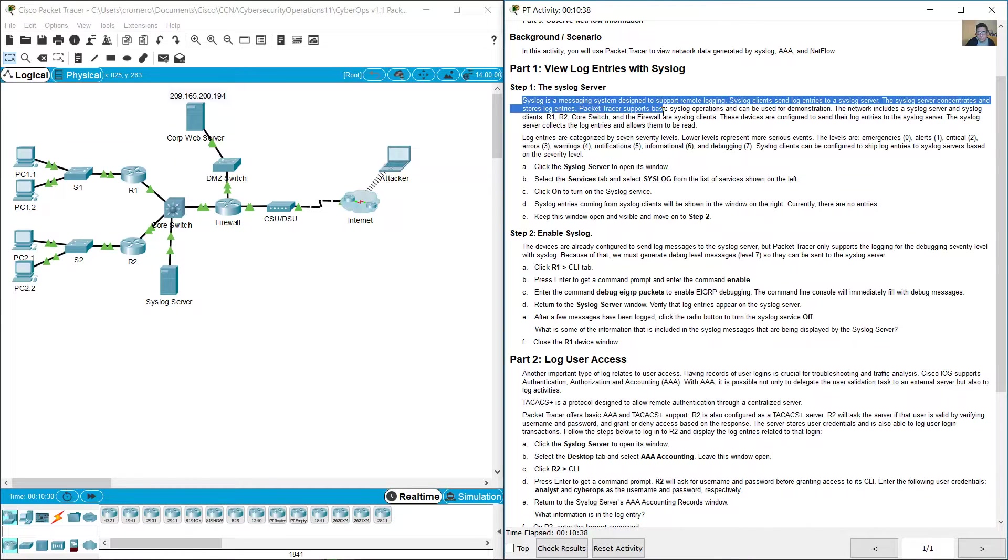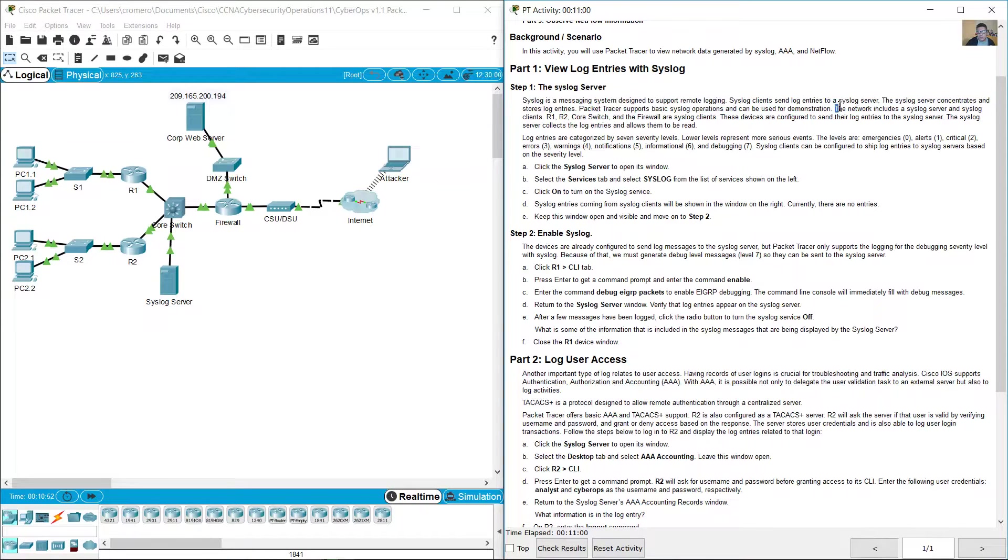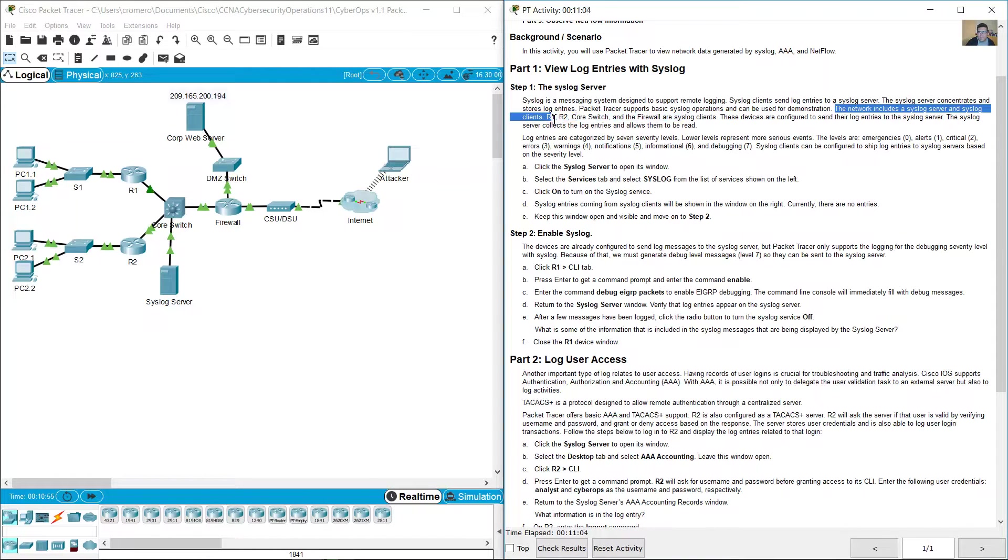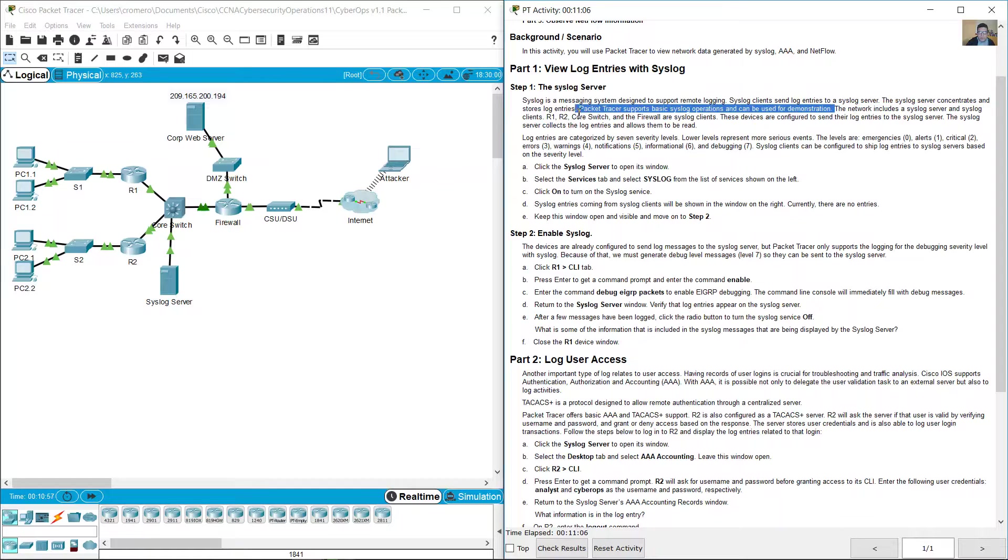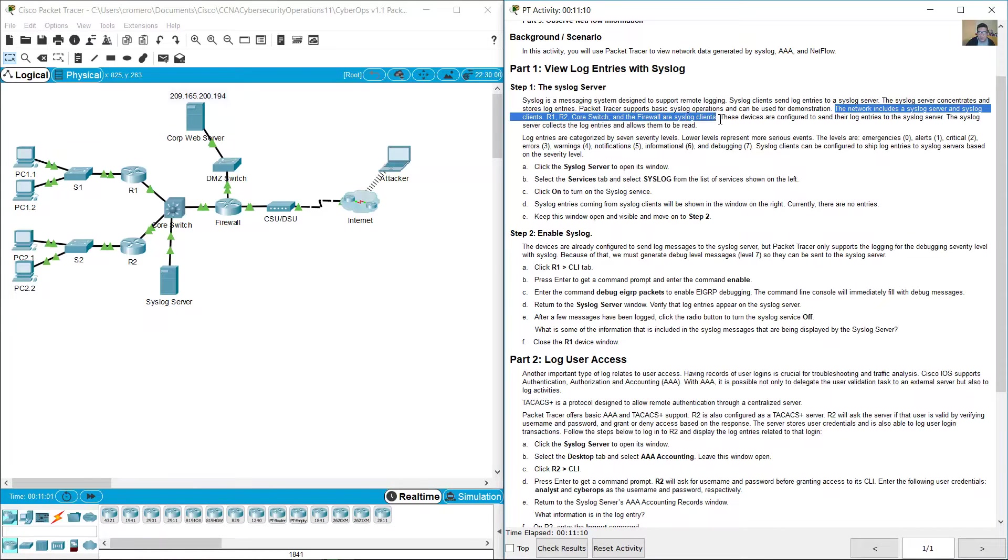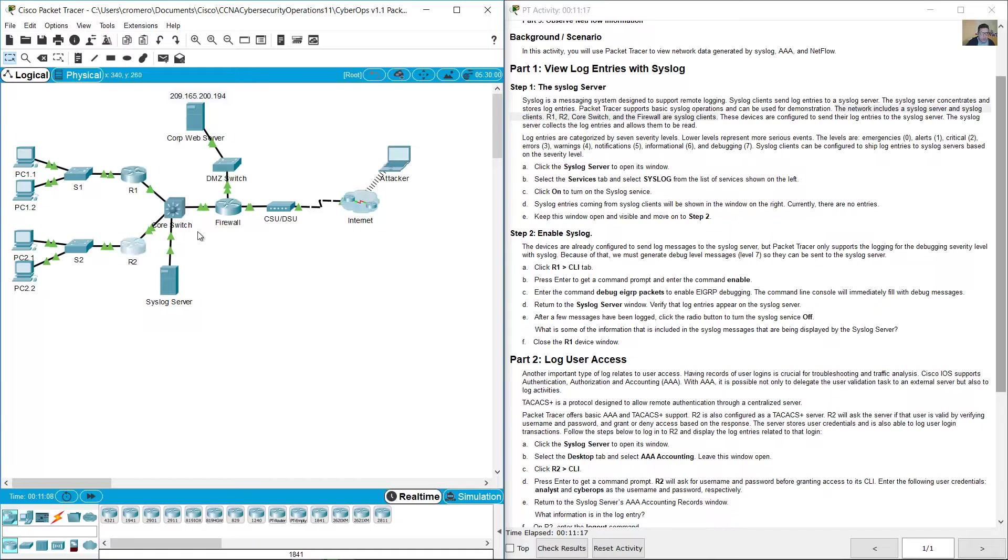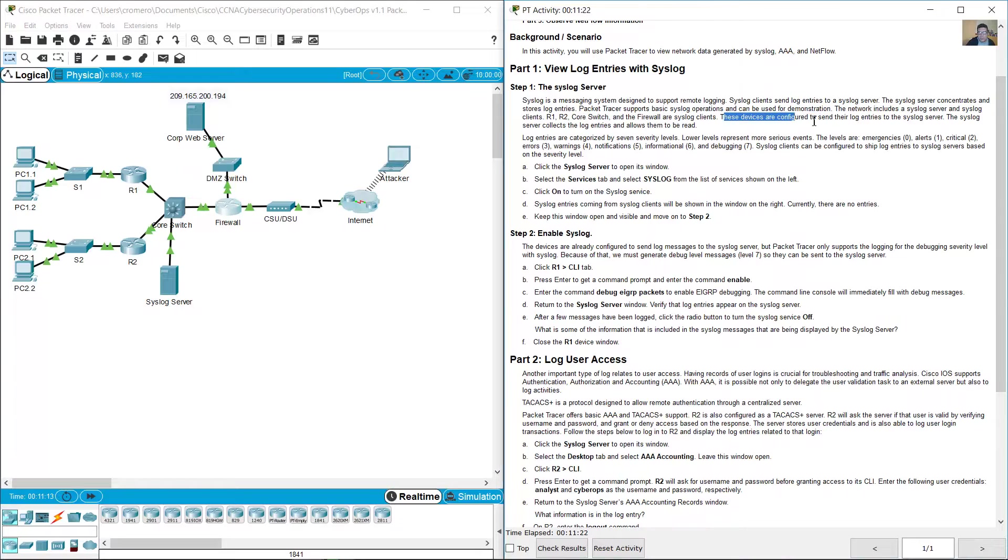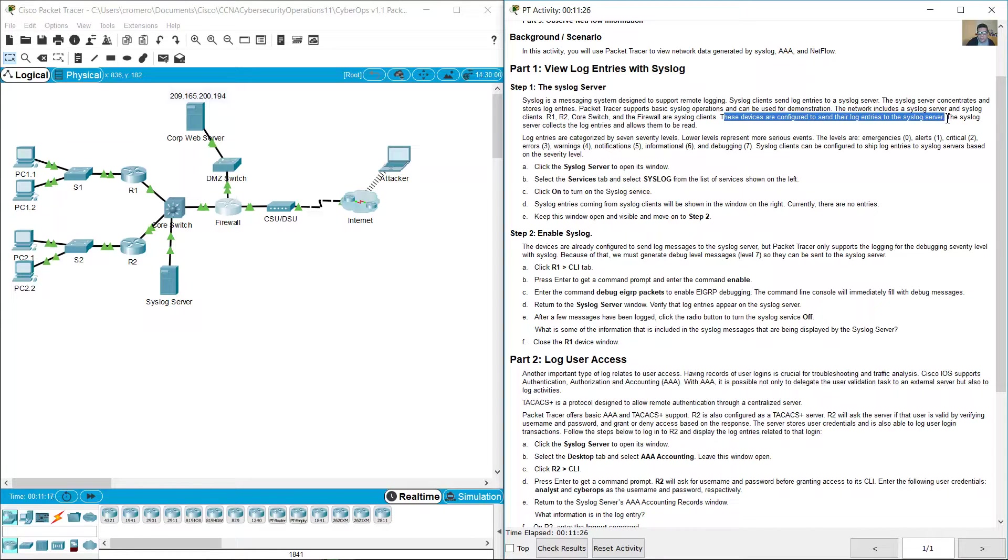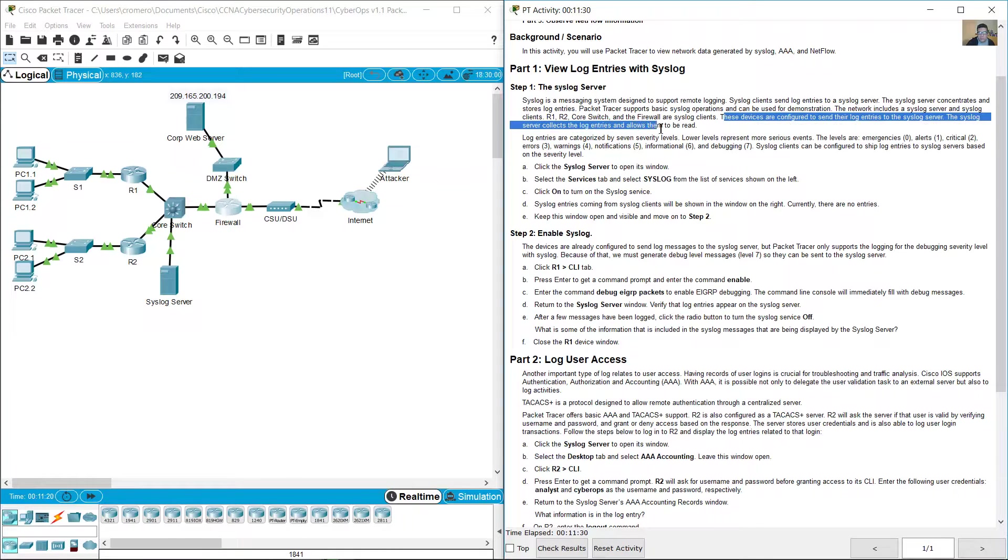Packet Tracer supports basic syslog operations and can be used for demonstration. The network includes a syslog server and syslog clients R1, R2, Core switch, and the firewall. These devices are configured to send their log entries to the syslog server. The syslog server collects the log entries and allows them to be read.